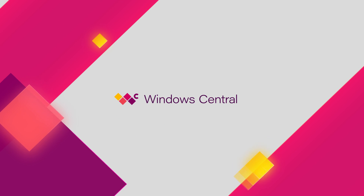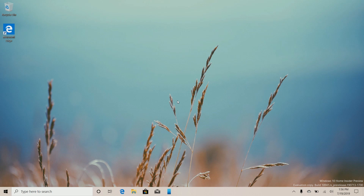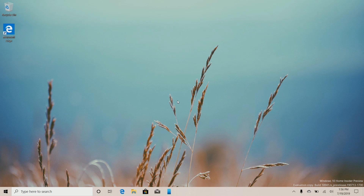Hey there guys, Zach here for Windows Central, and welcome back to another video. Today we're taking a look at Windows 10 Build 18941. This build includes a number of notable changes and enhancements over the last few public preview builds, and in today's video we're going to be taking a look at some of the changes and improvements Microsoft has added.